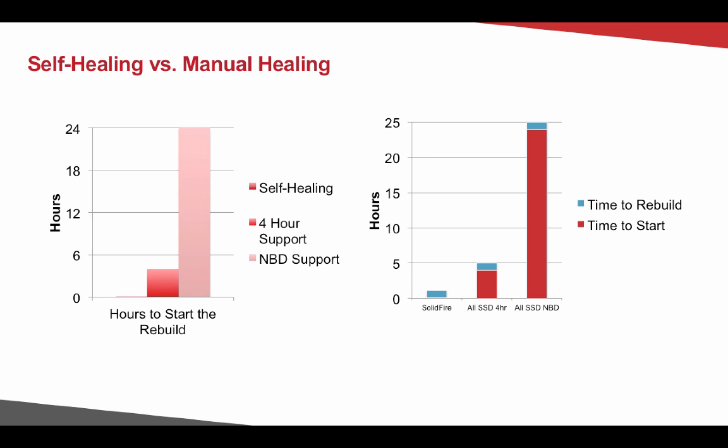So, for example, let's take an hour rebuild process. As you can see here in the self-healing environment on a SolidFire system, the rebuild will complete in roughly an hour. Whereas even on an all SSD system, it would take a minimum of five hours or even possibly 25 hours, largely because of that time to start the rebuild process on a controller or a shelf-based failure.